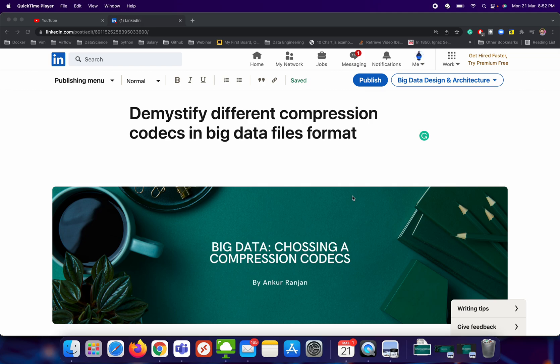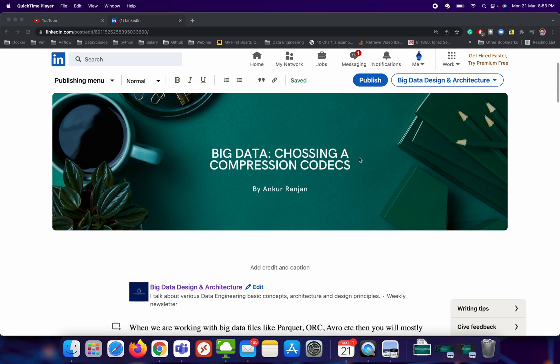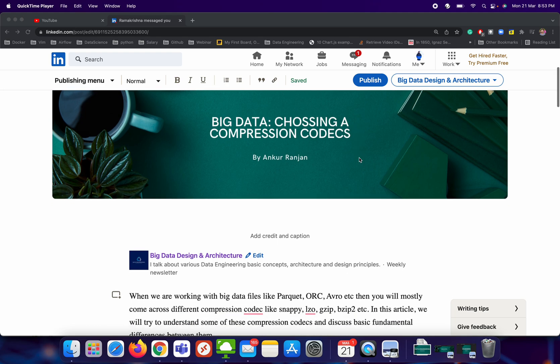Hey everyone. In this video we will try to understand different compression codecs used in the big data world, mostly for big data files. I was giving the Meta interview — in the second round for the data engineering role — and the interviewer was trying to ask me to design a batch big data pipeline system, which I really enjoyed. While discussing some aspects of designing the big data pipeline, we were discussing different file formats we can use in big data pipelines.